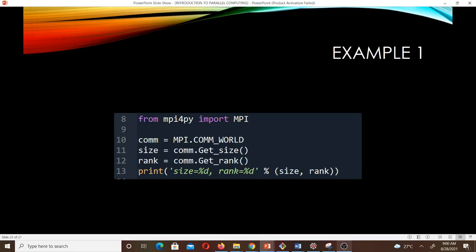Example 1: we are going to get our communicator, get the size of the communicator, and also get the rank. The rank refers to individual processes. From mpi4py, we import MPI. Then we call the communicator world: comm = MPI.COMM_WORLD. To get the size, size = comm.Get_size(). To get the rank, rank = comm.Get_rank(). Then we print the size and the rank. If we run this, it tells us that the size is 1 and the rank is 0.